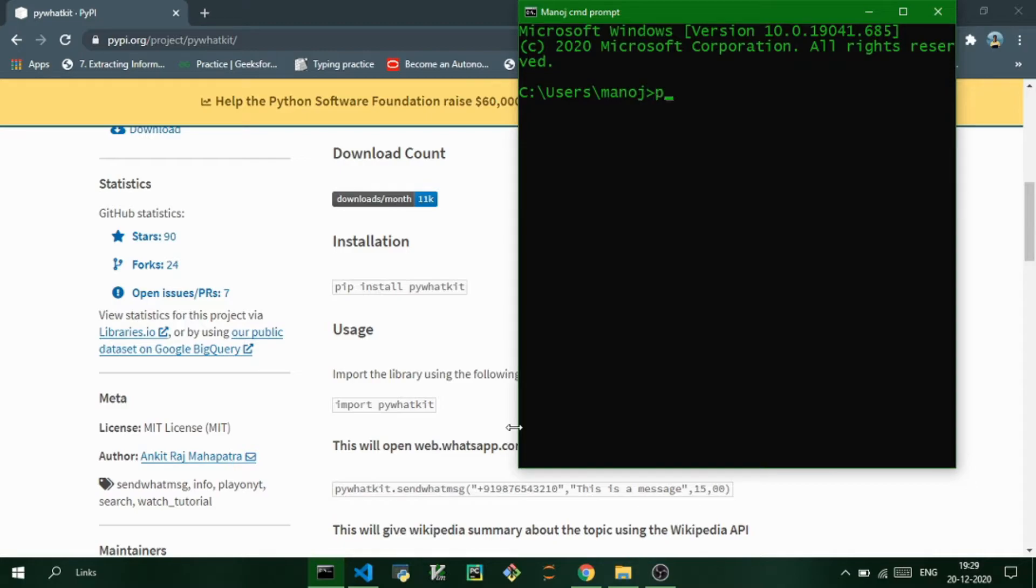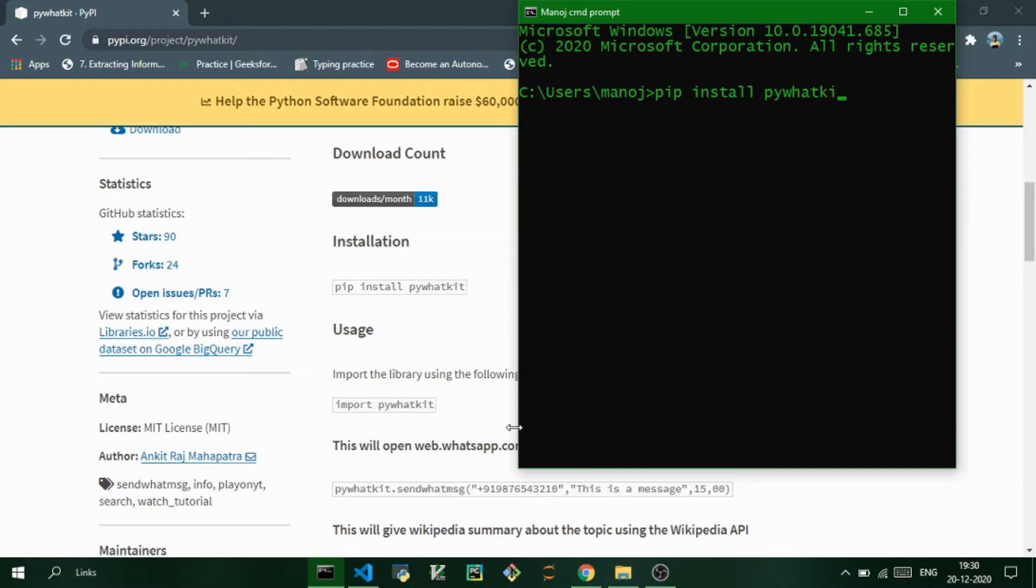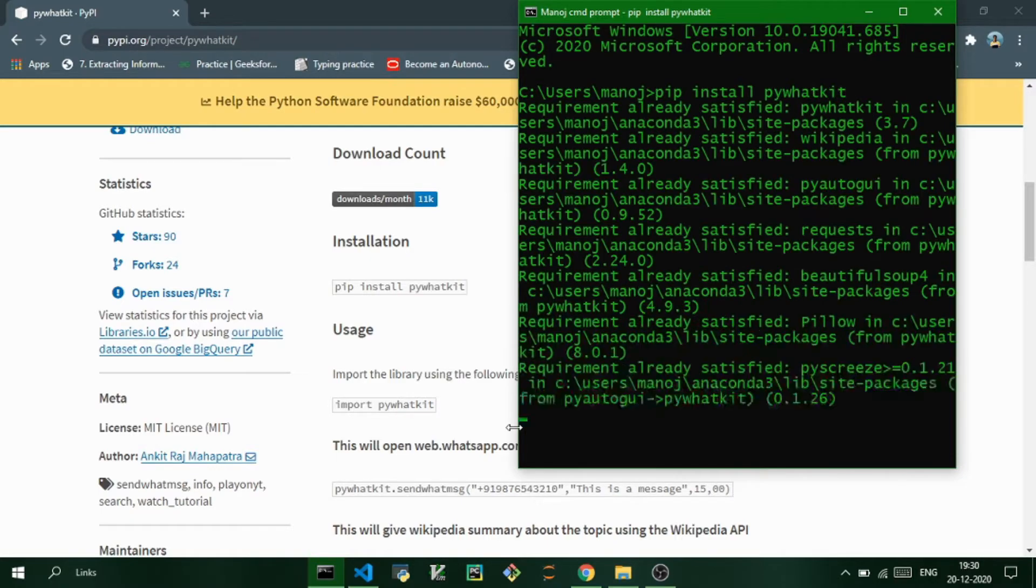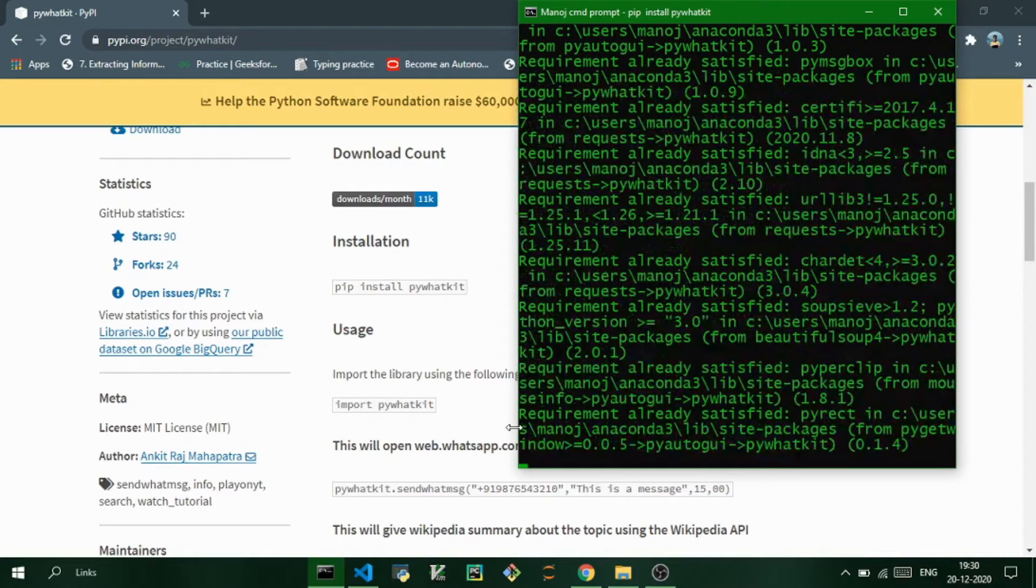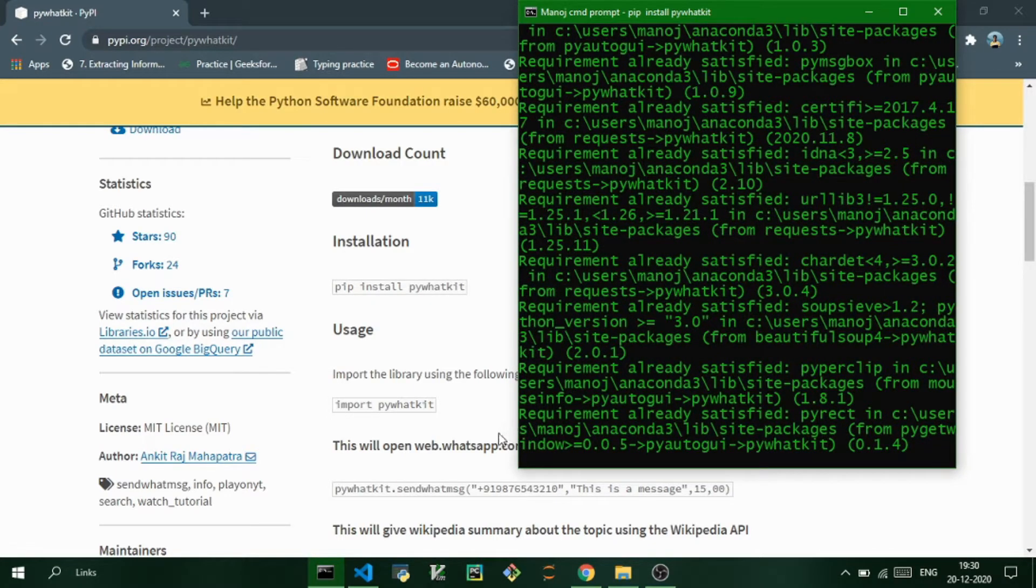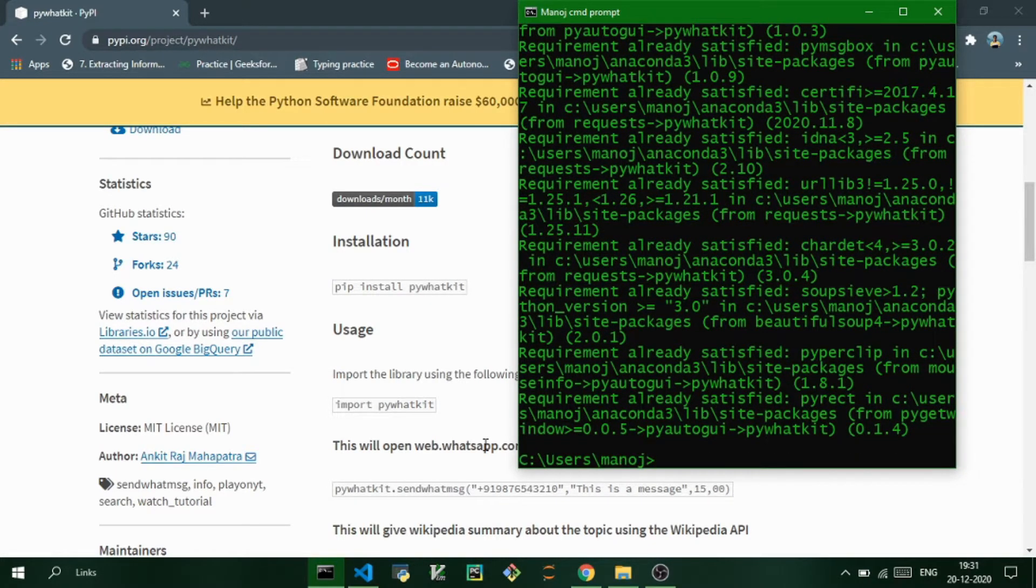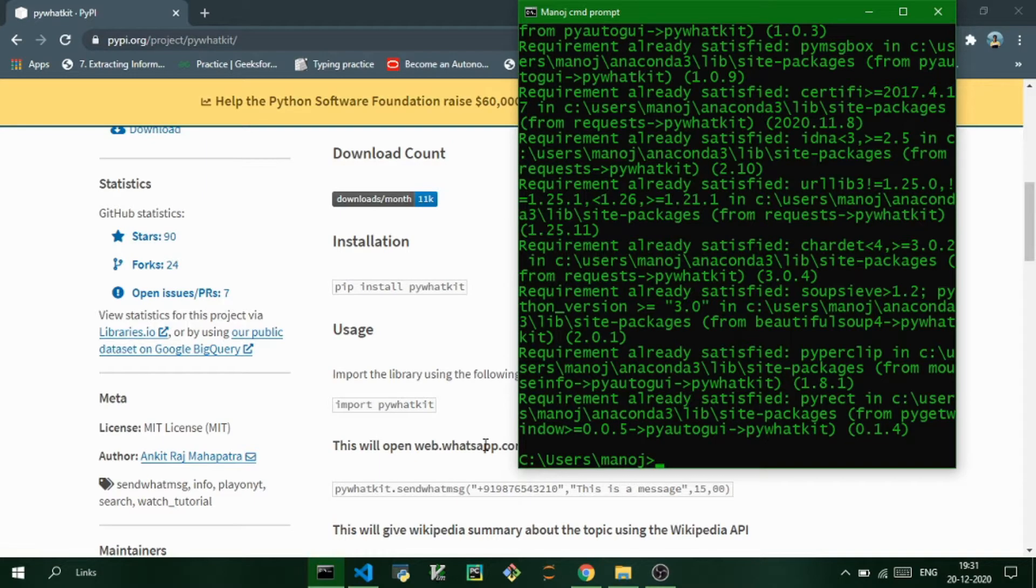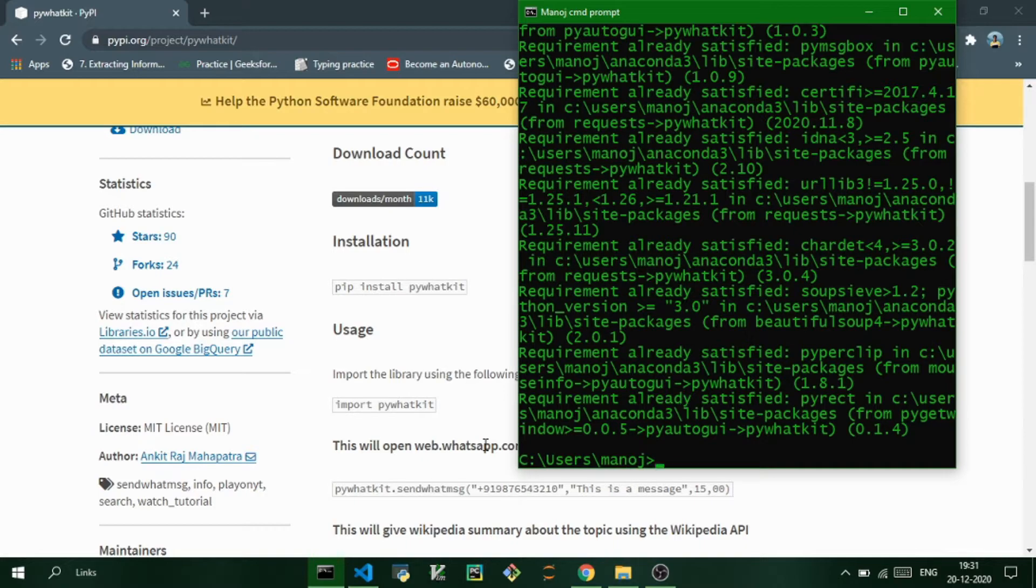To install this module, pip install—if you want to know more about pip you can check my last video—so pip install pywhatkit. As you can see, I have already installed pywhatkit, so if you still didn't, just install it using the pip command.